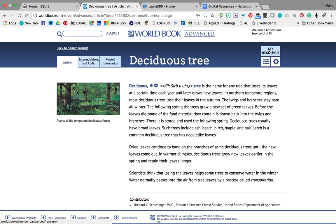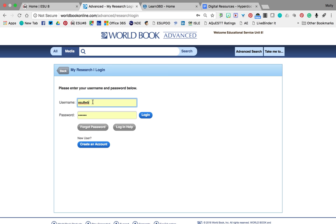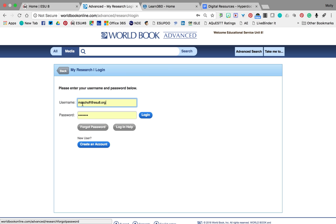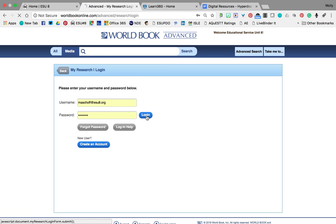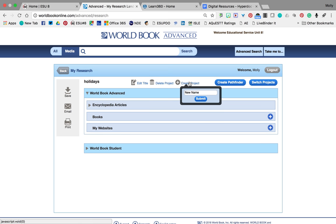So I'm going to come over here to My Research. If students haven't created an account, they just go in — they can use an email, or they can use just their name. The password can be a number if there's something familiar to them. Then they log in or create a login if they haven't done it before. I am going to create a new project called Trees.